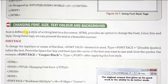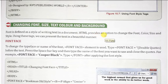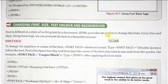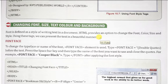Font is defined as a style of writing text in a document. Font का मतलब यह है कि document में text को किस style में लिखा जा रहा है, इसे कहते हैं font. HTML provides an option to change the font, color, size and style. यानी HTML option provide करता है जिससे आप font की size, color और उसकी style को change कर सकते हैं। Using these, we can present the text in a beautiful manner.